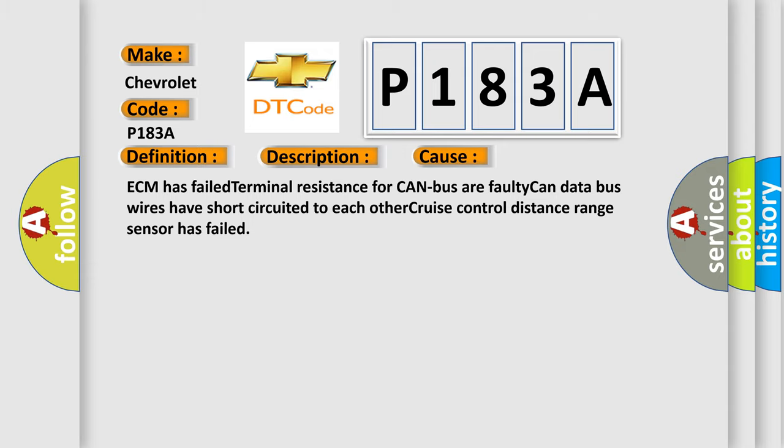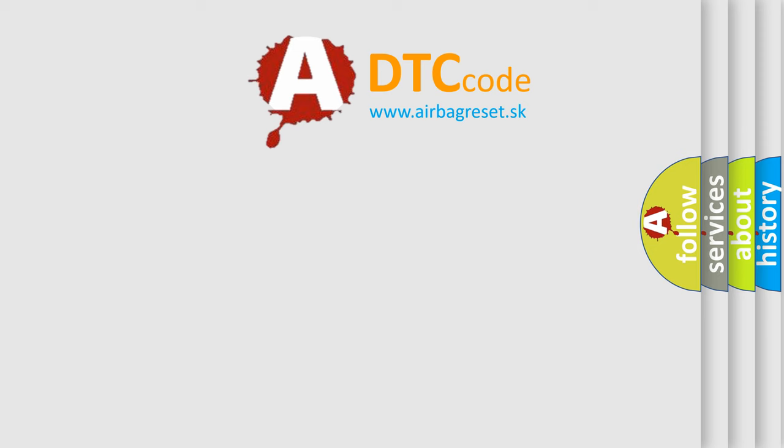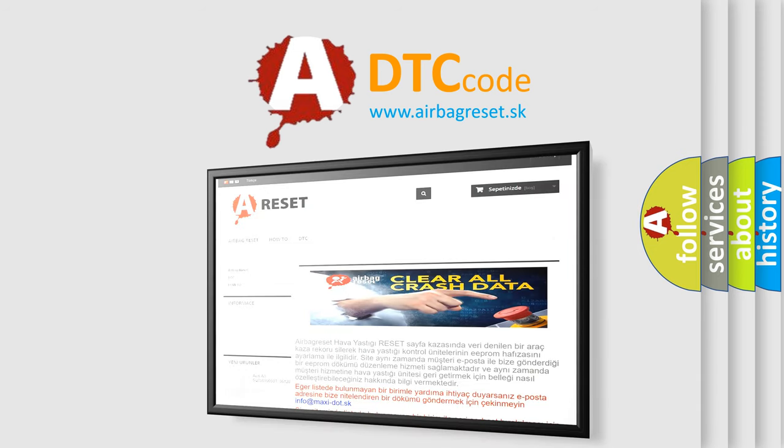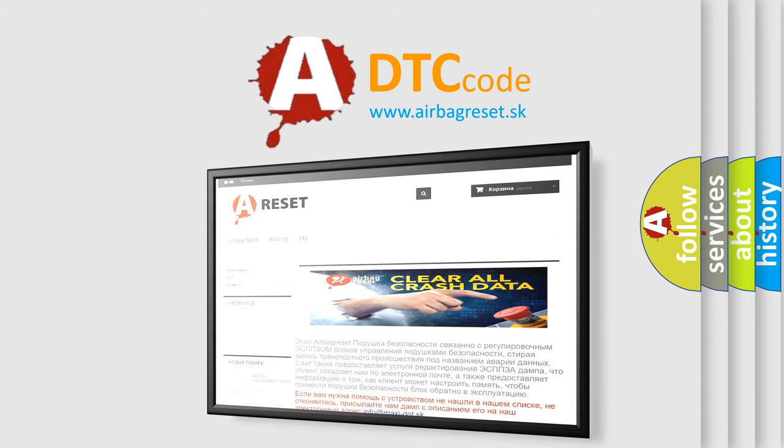The Airbag Reset website aims to provide information in 52 languages. Thank you for your attention and stay tuned for the next video.